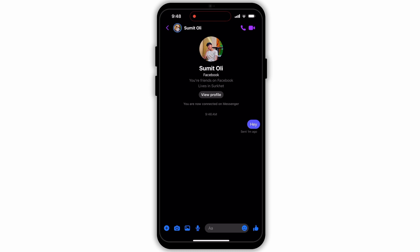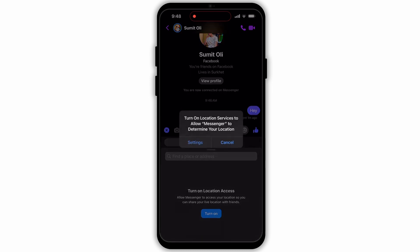At the bottom you will see various icons such as the plus icon, camera icon, the photo gallery icon, and the mic icon. You won't see any location icon at the bottom panel — this icon is hidden in the plus button. So tap on the plus icon at the bottom panel.